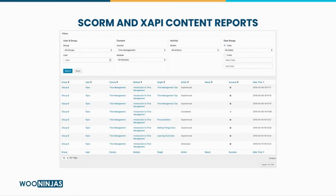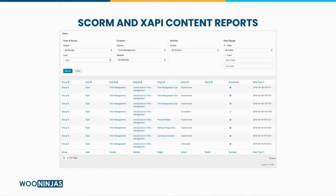Once your SCORM or Experience API content is added to LearnDash, the TinCanny Reporting add-on allows you to track all learner activity, progress, completion rates, and any other activities you want to track, and translate all of this information into LearnDash. You can track when a learner starts and completes a module, their quiz scores, the time they're spending on the content, and more. The add-on can pass SCORM or Experience API information directly into the LearnDash grading system, and you can even control the mark complete button behavior based on activity within these modules.